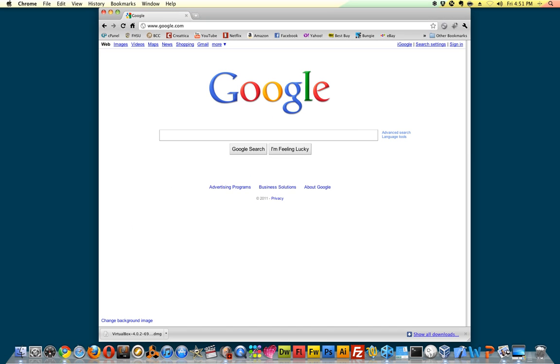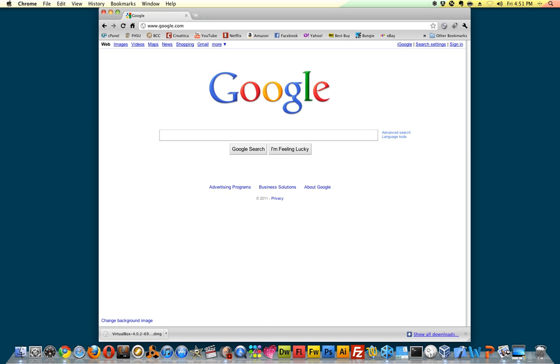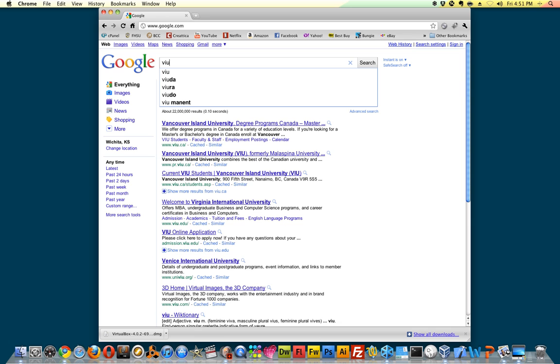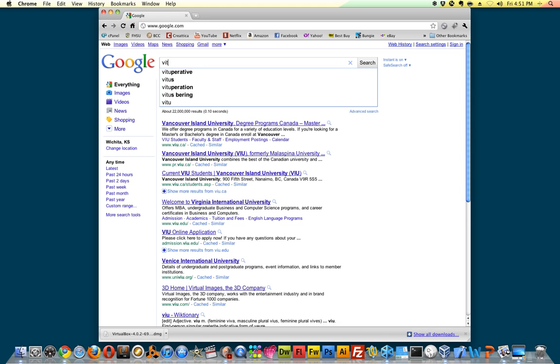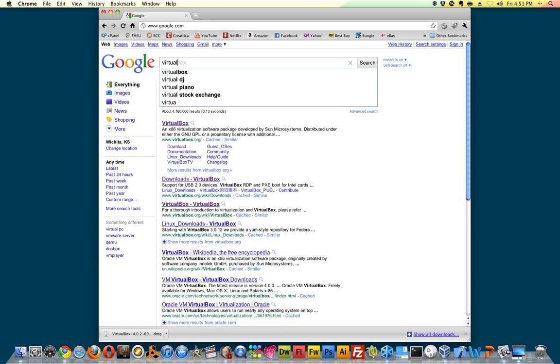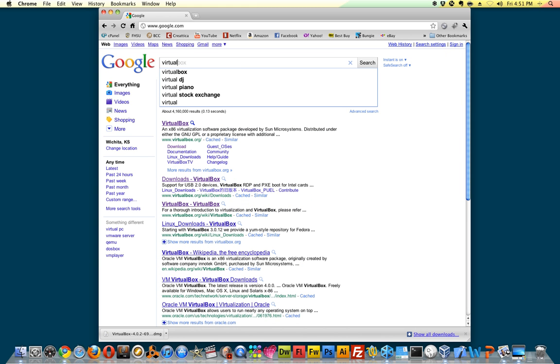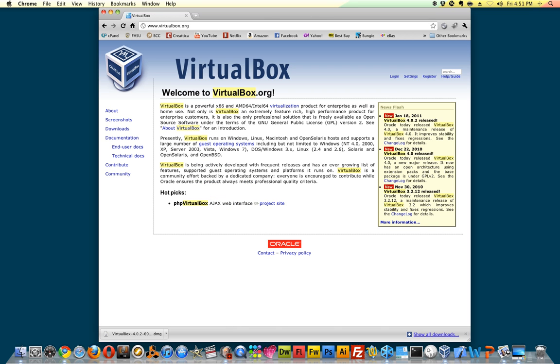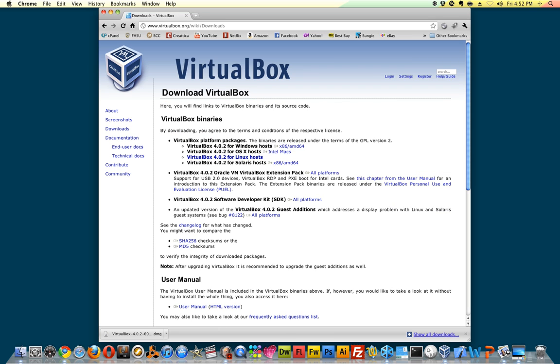First thing you do is type in VirtualBox. I can type into the search and it pulls up automatically. On the left side you're looking for downloads, and then choose the one that would match your host operating system. So I'm on Mac OS X, I would download the Mac version. Windows would download the Windows version, etc.